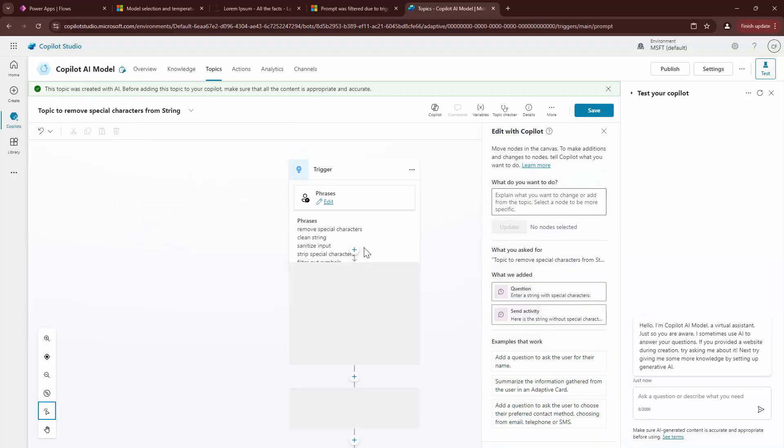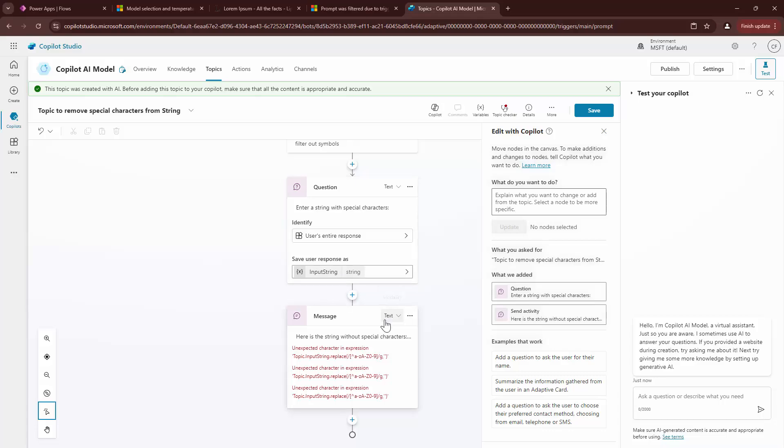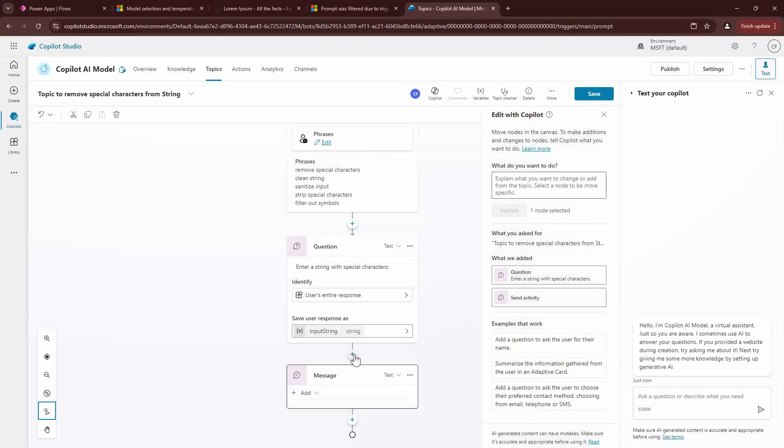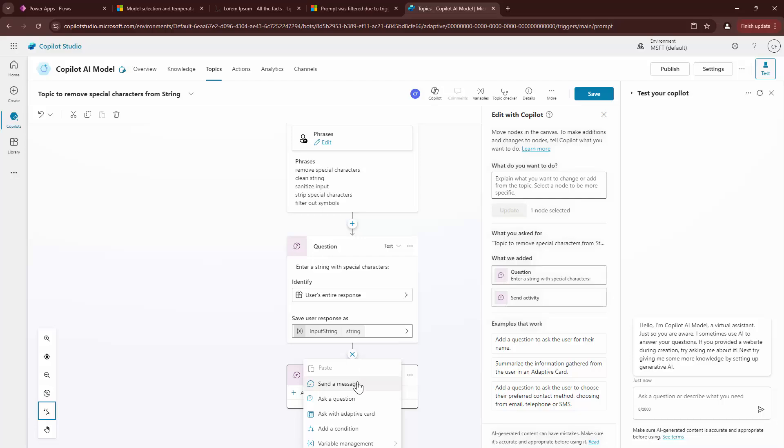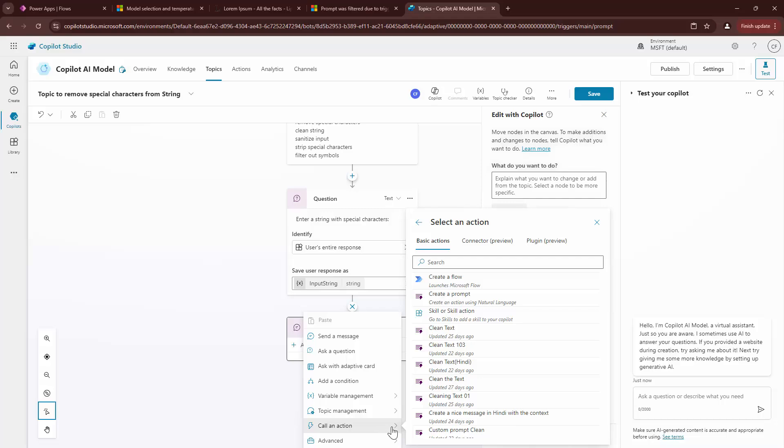At this point, it created an AI prompt. It will ask me a question and then it will need a message as an output. I can clear this up and I can actually go ahead and say, call an action.